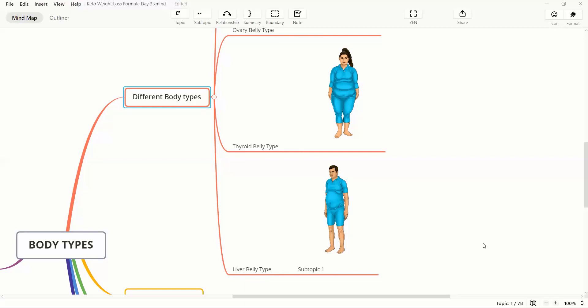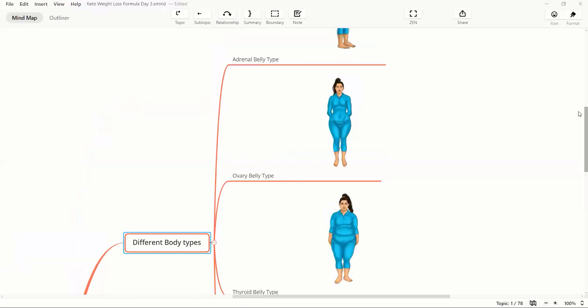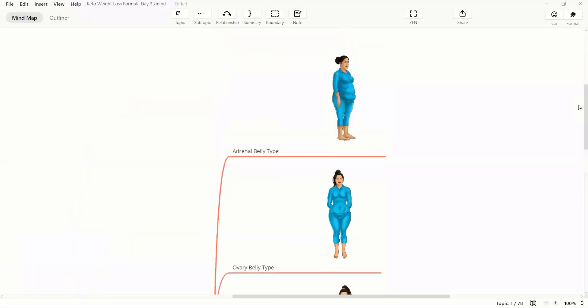Same goes with somebody who has adrenal body type. We need to trigger just the opposite of that, which is the growth hormone. Growth hormone is a fat burning hormone. In order to activate growth hormone, we need to either stick to a very low intensity workout or a very high intensity workout.